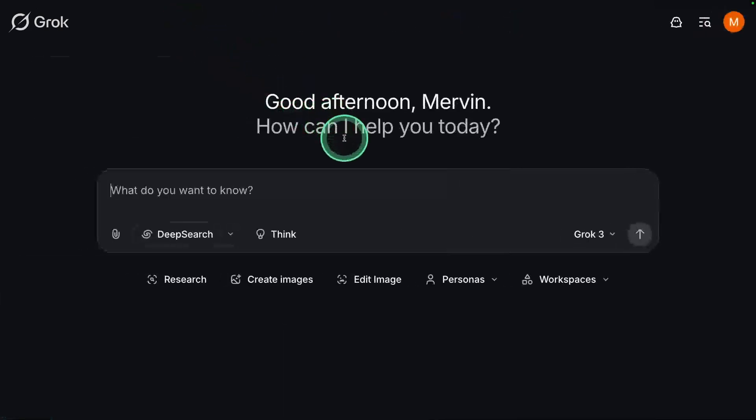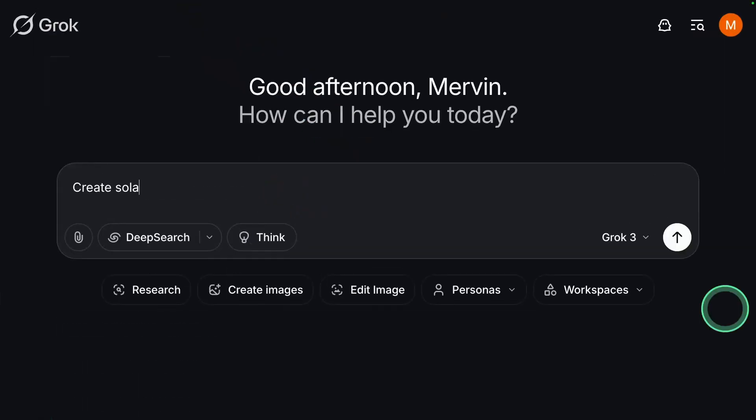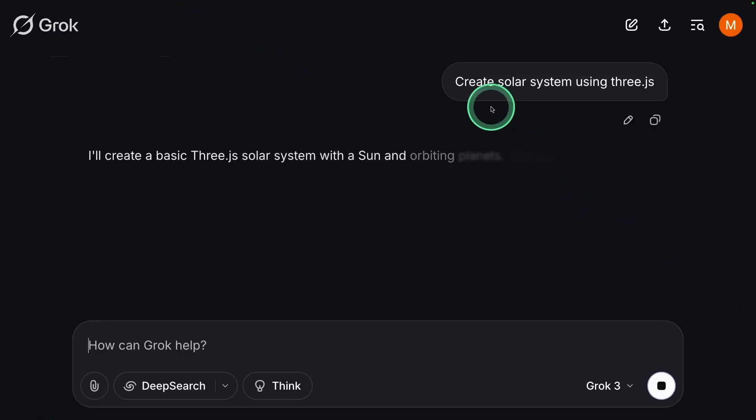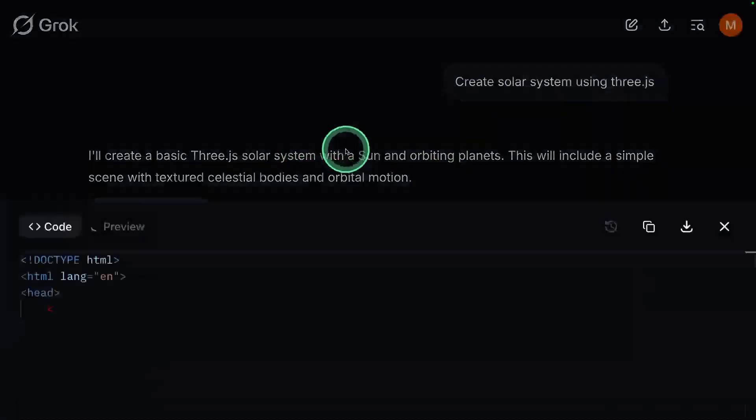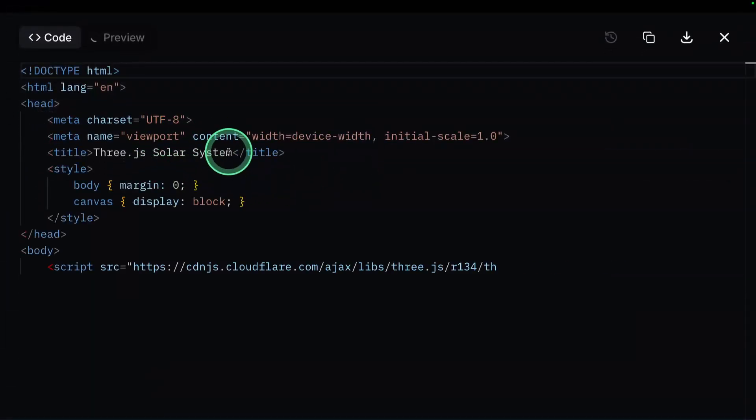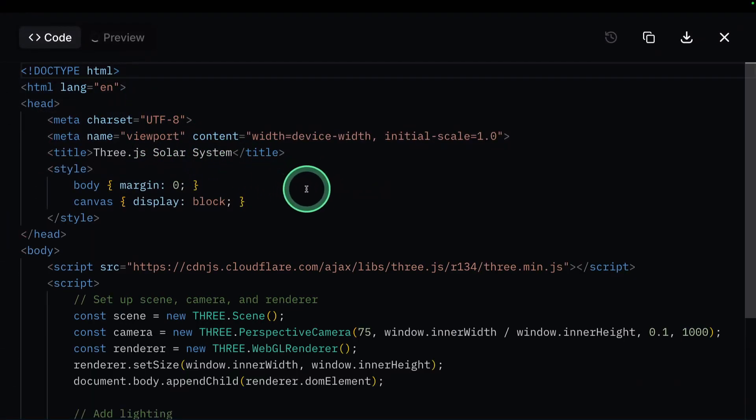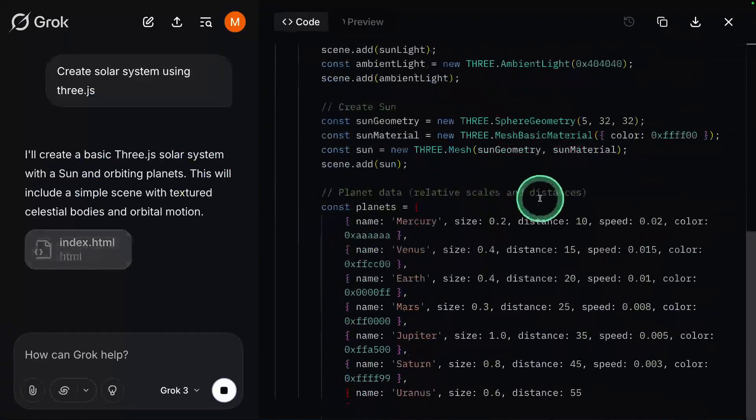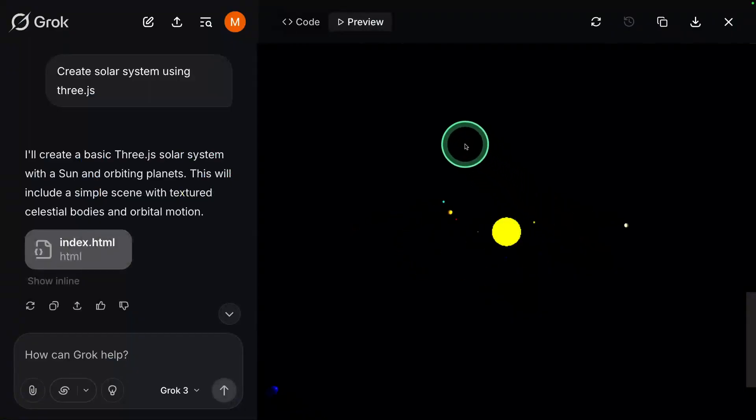Now next, I'm going to ask, create solar system using Three.js. Let's see what's going to do. Now it's again going to the code interface, preparing the necessary code. Now it's all done.